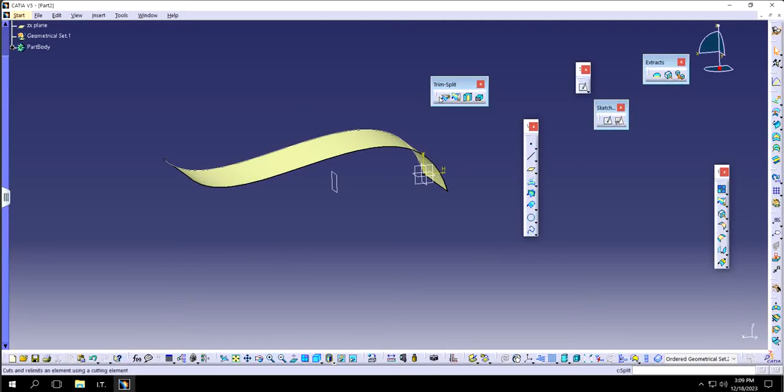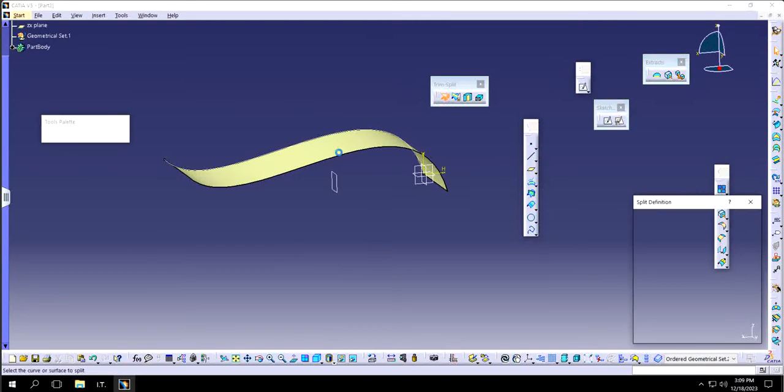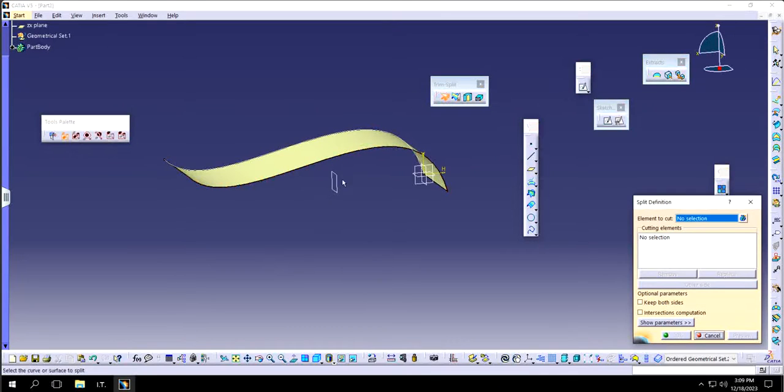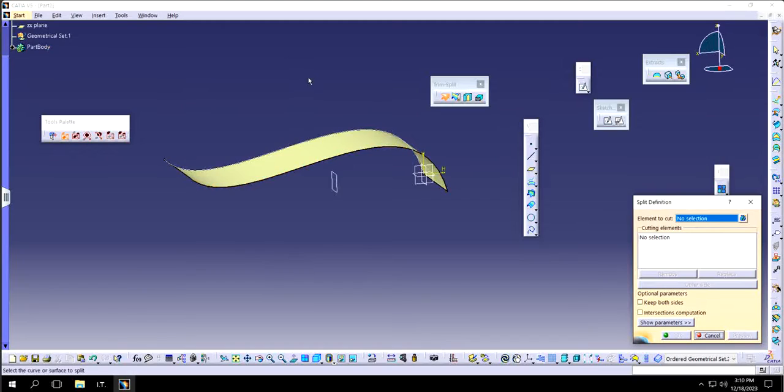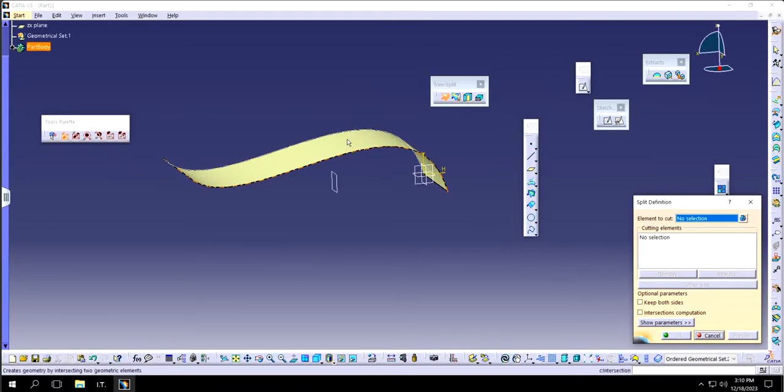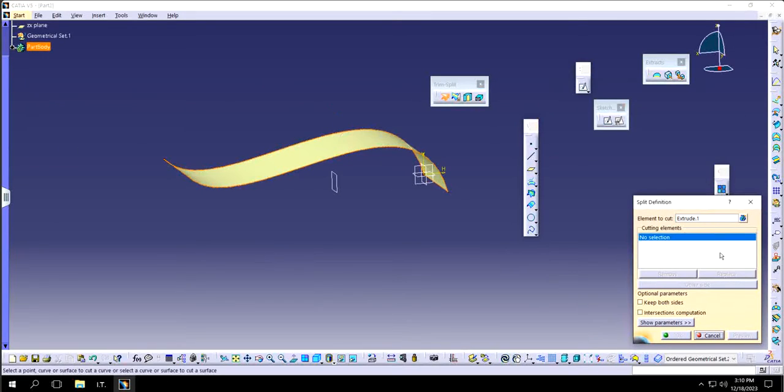For that feature I will use split. Split will basically split the surface with respect to the plane into two different parts or whatever number of parts can be cut or eliminated. It says element to cut, in this case that's going to be the surface, and cutting element is going to be the plane itself.